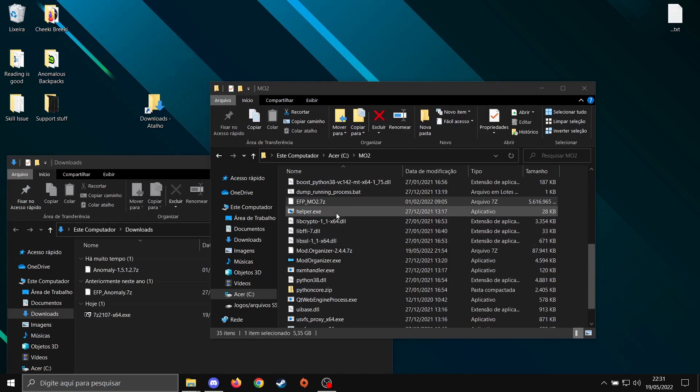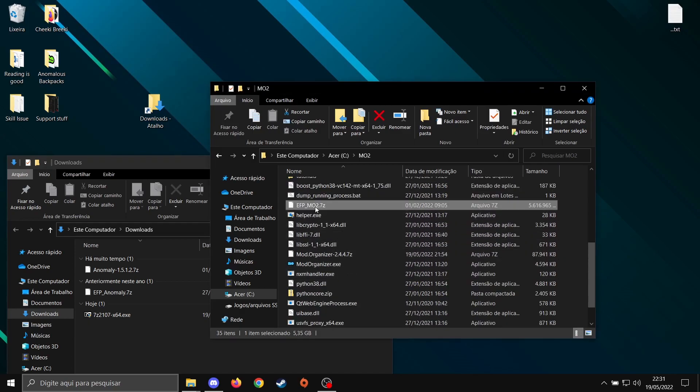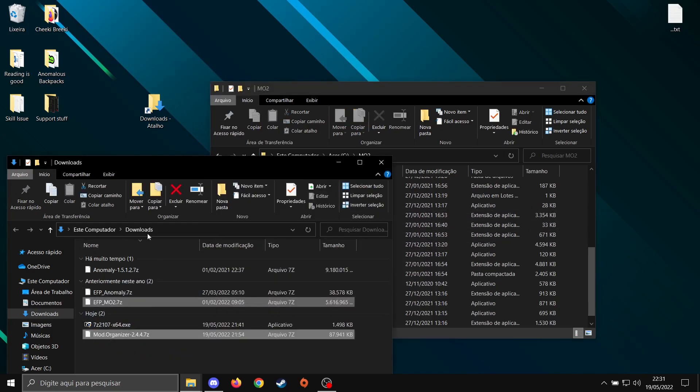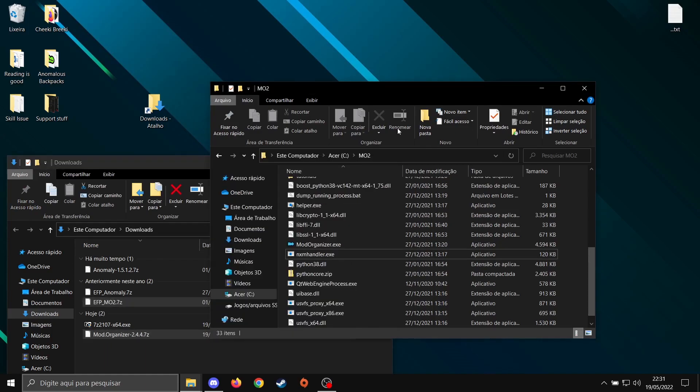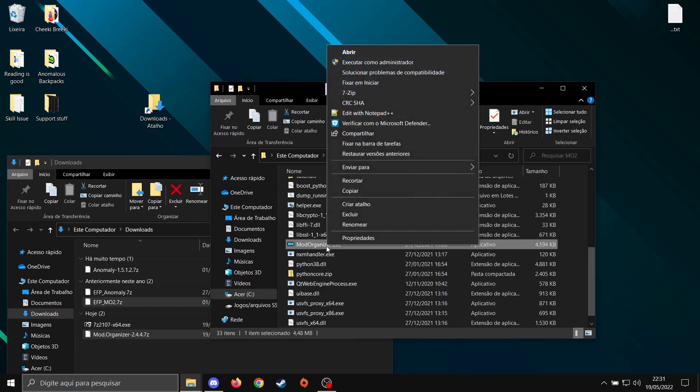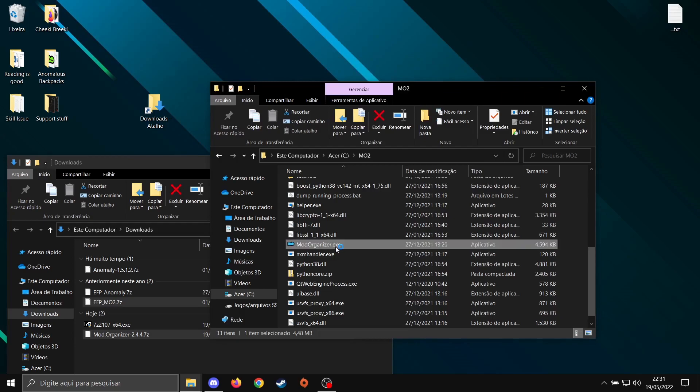The extraction is over. We're going to get the EFP MO2 and MO2 here, the two zipped files. I'm going to drag them back to the downloads. Now, you're going to open MO2. ModOrganizer.exe. Right-click, Execute as an Admin. Yes.